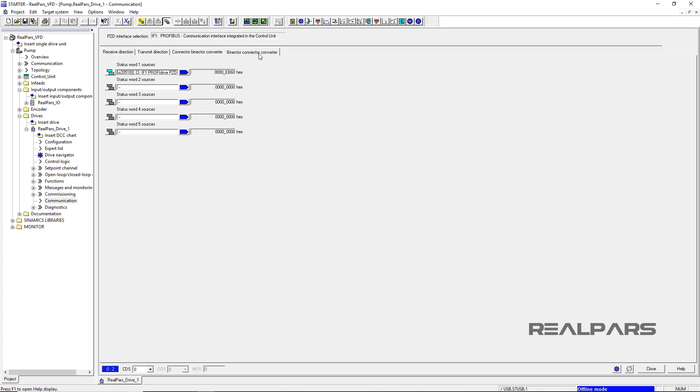This concludes the last video of this series, ControlLogix PLC and Siemens VFD Communication Part 5. I hope you have enjoyed learning what will support you in your upcoming project.